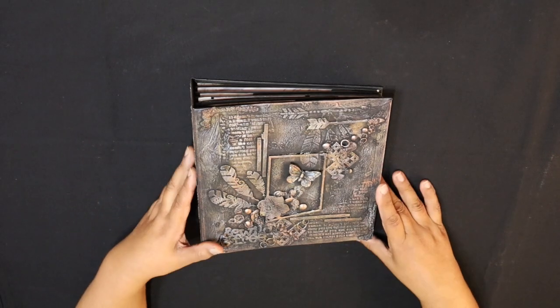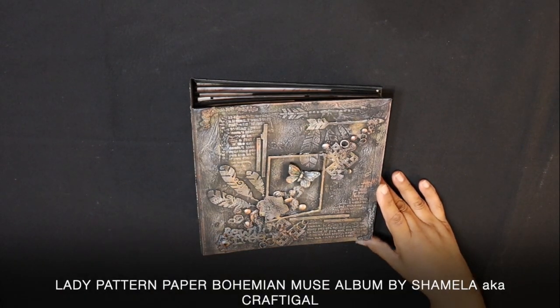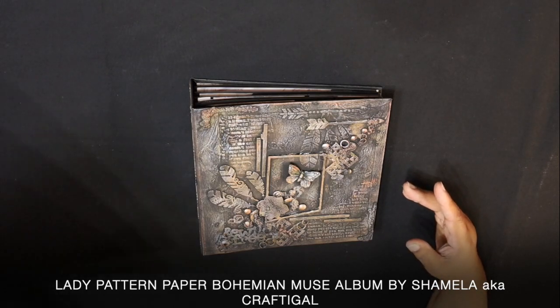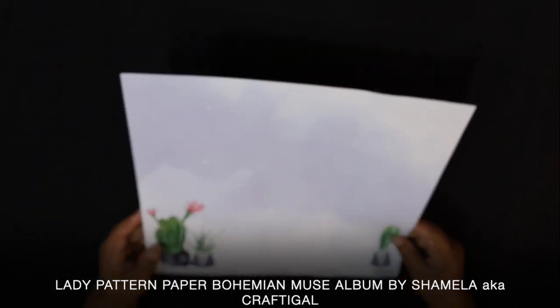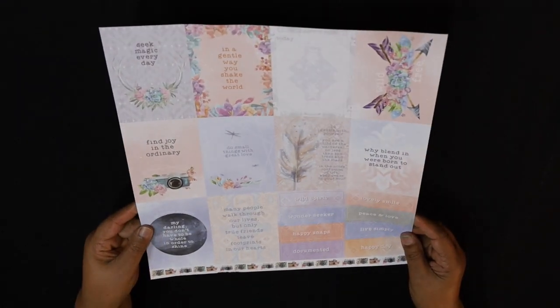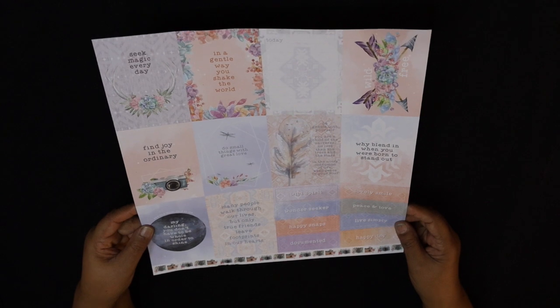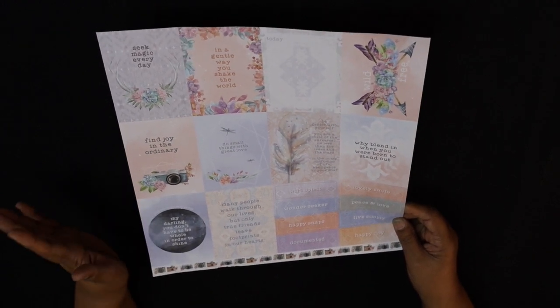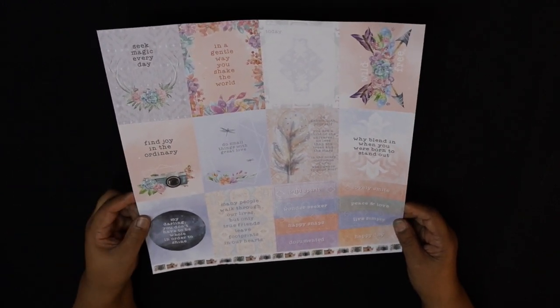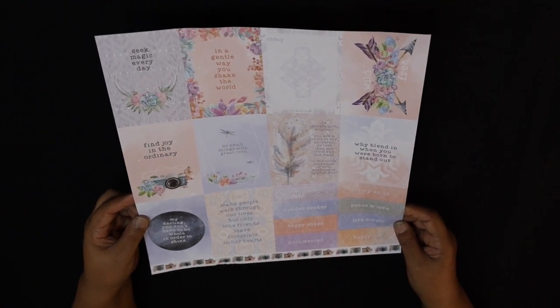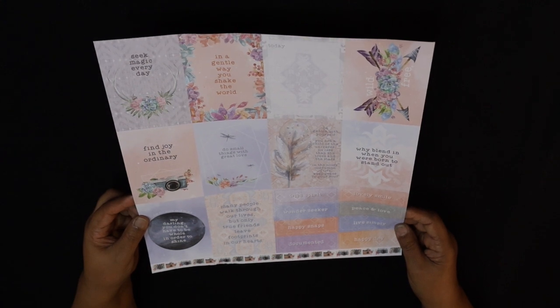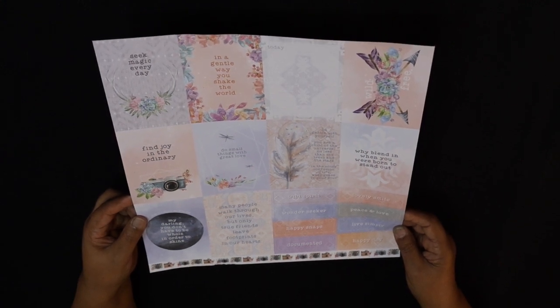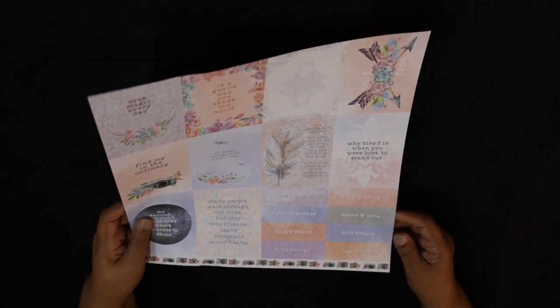Hi everyone, it's Chamila here with another project for Lady Pattern Paper. This time I used the range called Bohemian Muse and I thought this was just a stunning collection. I just wanted to bring into focus the journal pages.